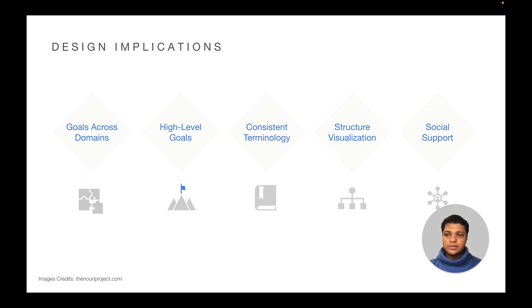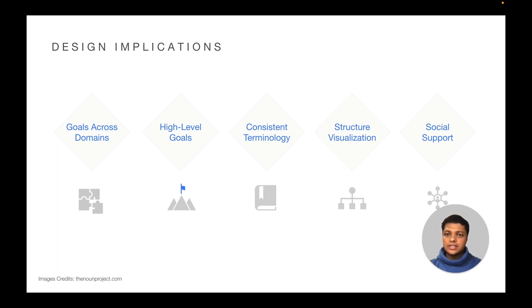High-level goals. Our study confirms a dominant focus on low-level goals in our reviewed apps. However, inclusion of high-level goals is crucial as they serve as guides and incentives for goal achievement.